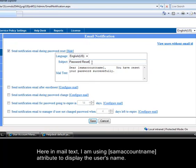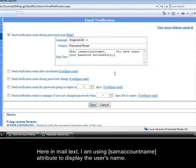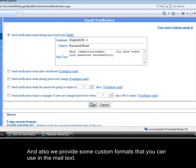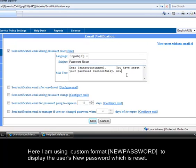Here in mail text, I am using same account name attribute to display the user's name and also we provide some custom formats that you can use in the mail text. Here I am using custom format new password to display the user's new password which is reset.